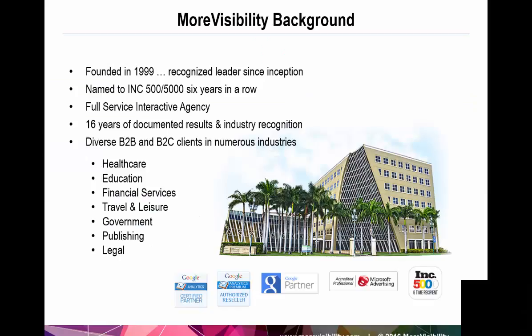First, some information on More Visibility. We're an advertising agency that's founded in 1999 and recognized as a leader since our inception. We were named to the Inc. 500 or 5000 six years in a row. And we're a full-service interactive agency with 16 years of documented results and industry recognition. We're diverse. We work with B2B and B2C clients in numerous industries.